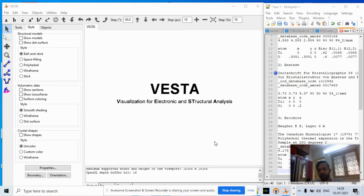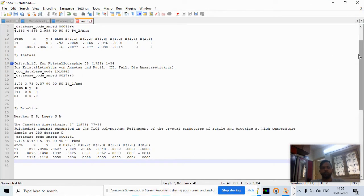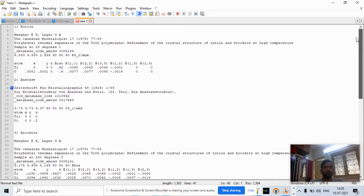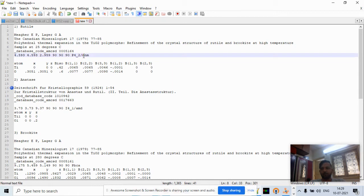There are three phases of titanium oxide. The first structure belongs to rutile, which has a tetragonal structure and space group P4₂/mnm.